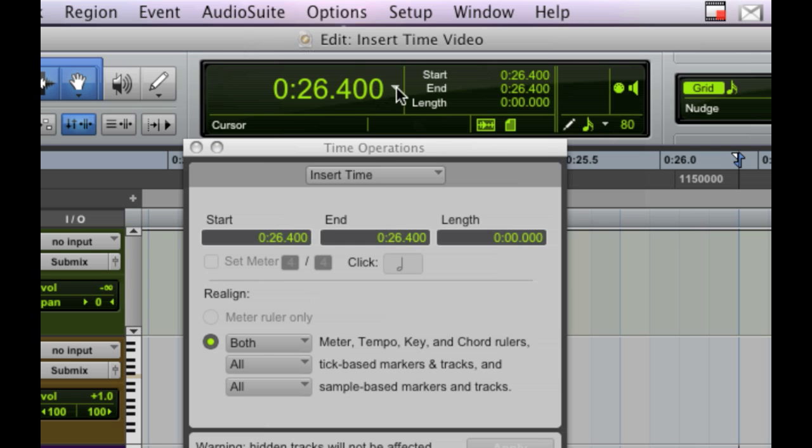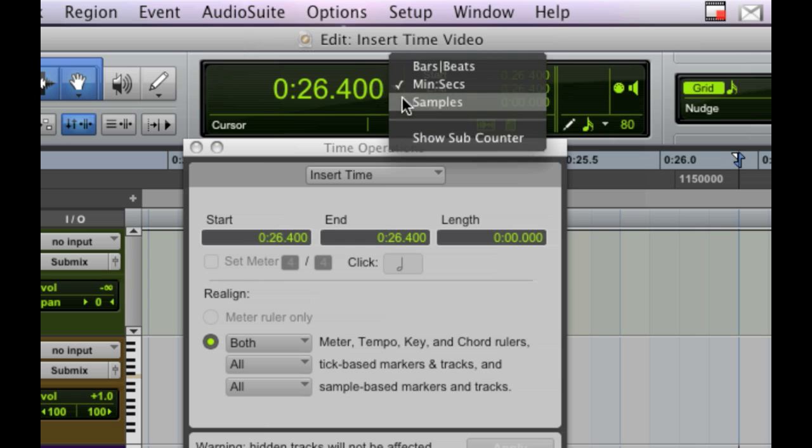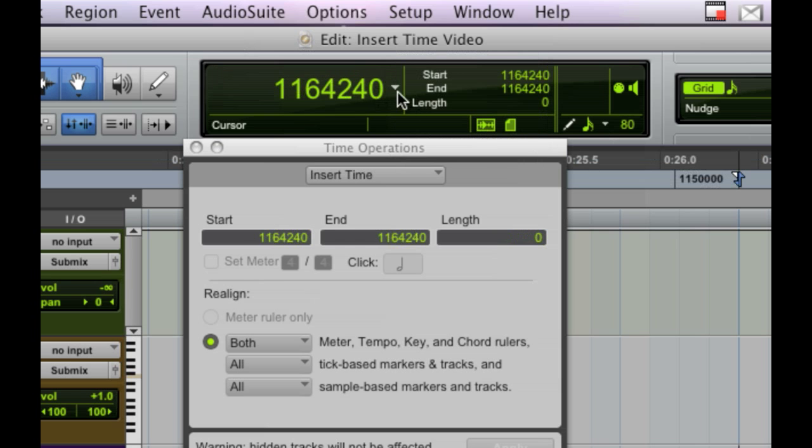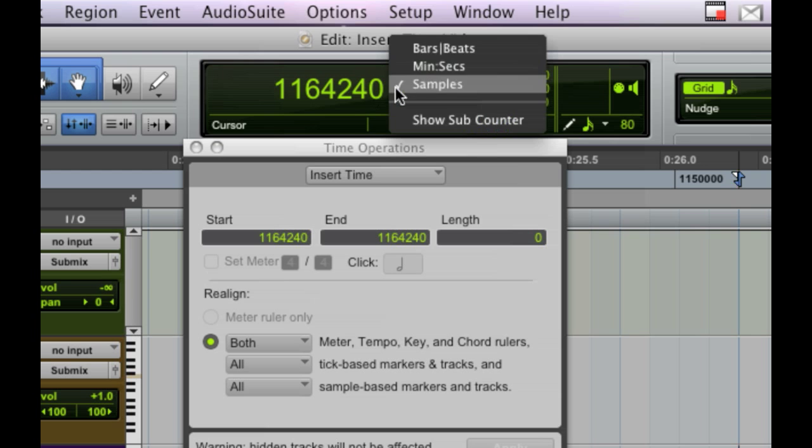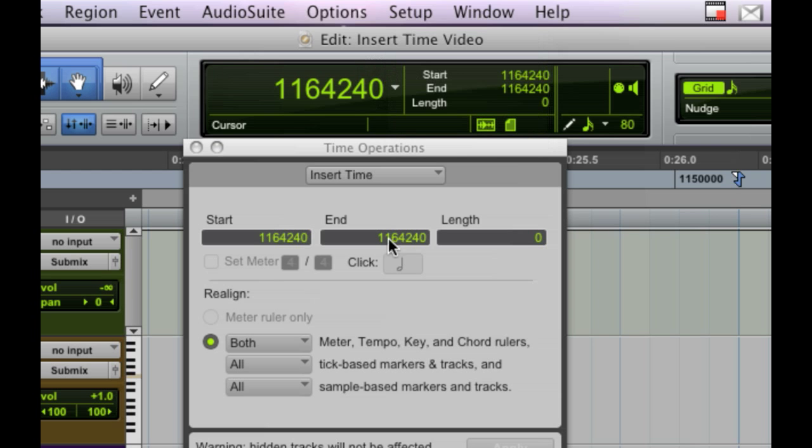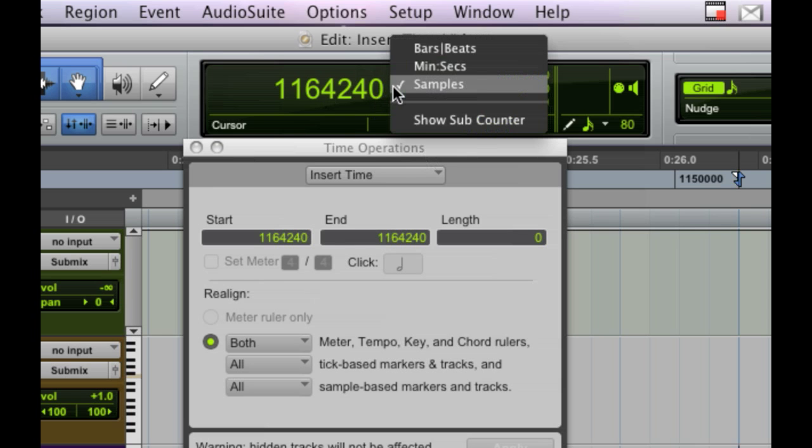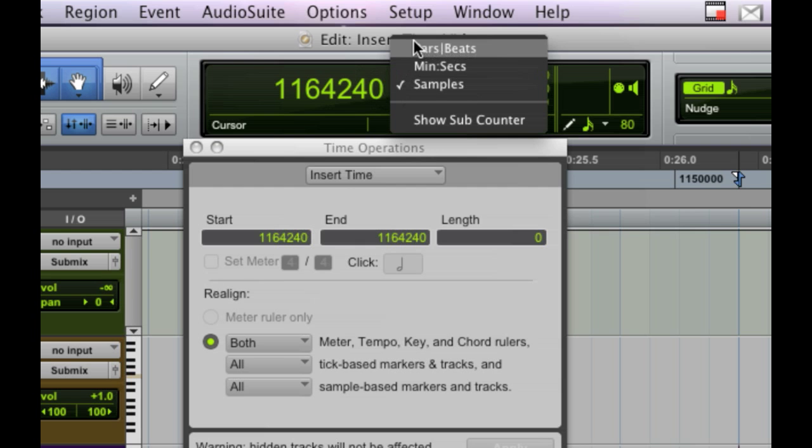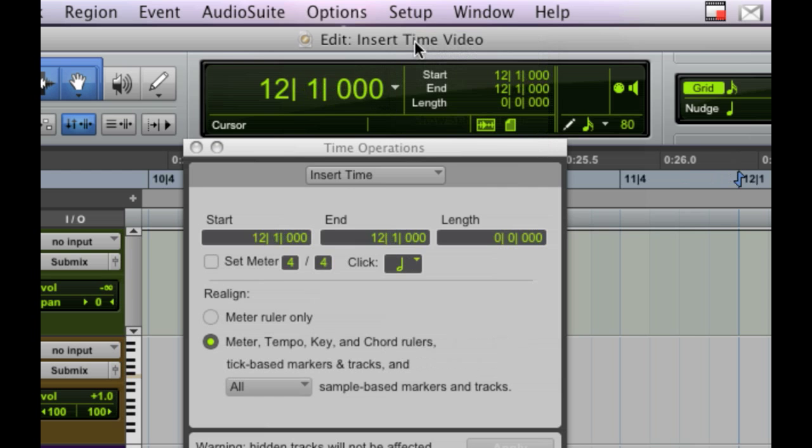your display here can be in bars and beats, in minutes and seconds and samples, or in bars and beats. And this section here is going to mirror whatever's up here. So for our purposes, we know we want to put exactly 24 bars at the beginning, so we're going to default to bars and beats.